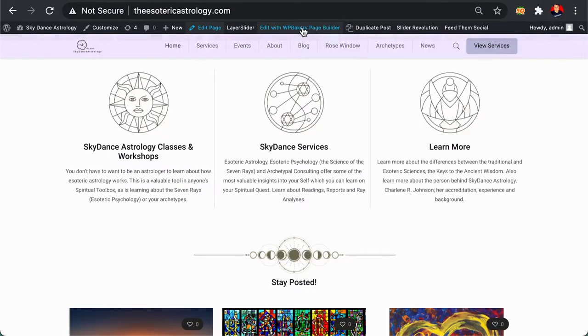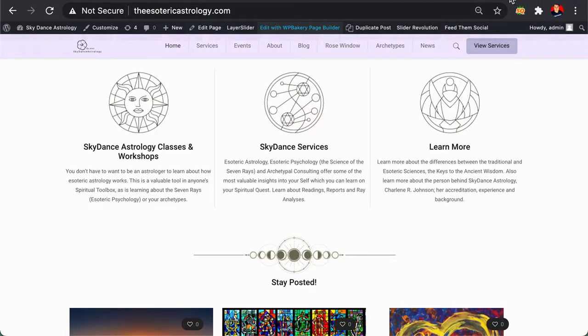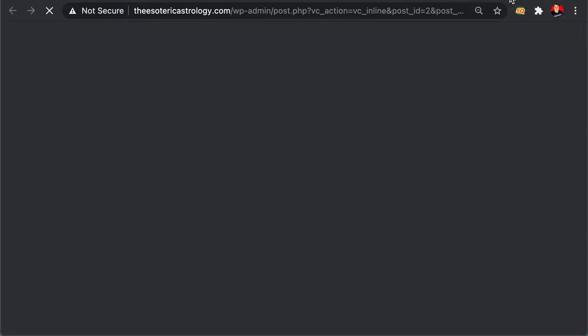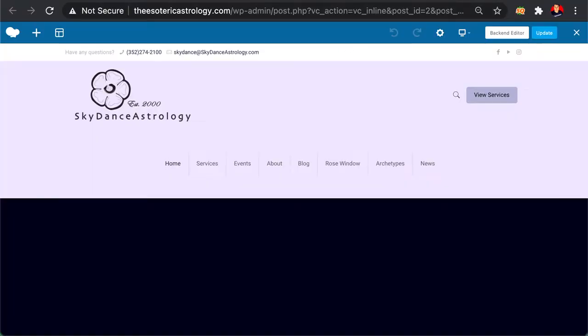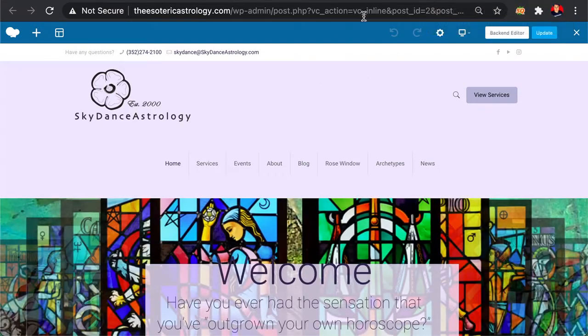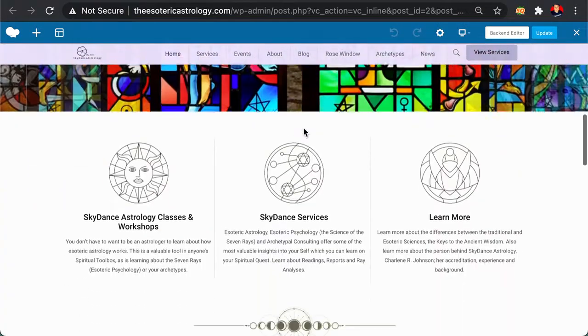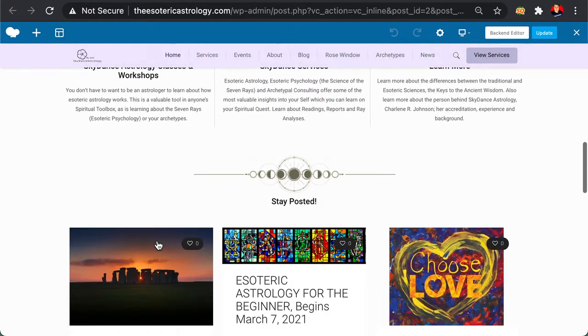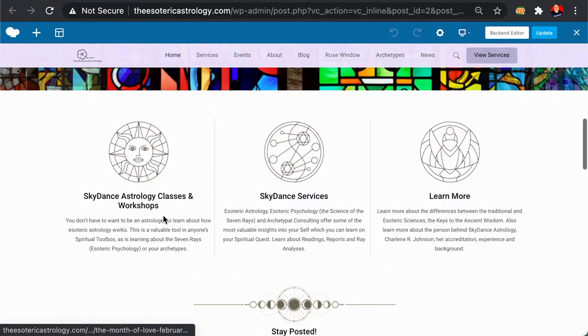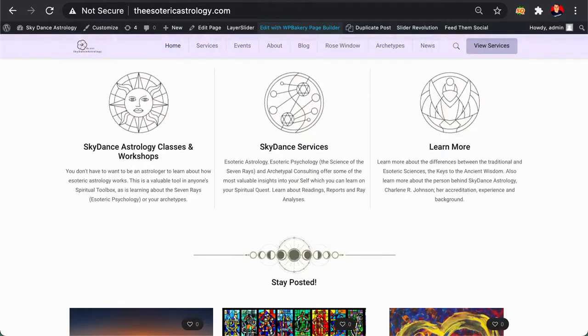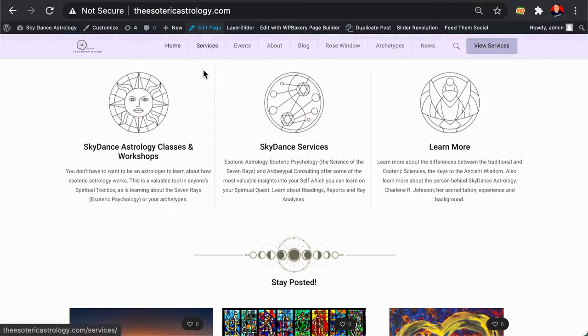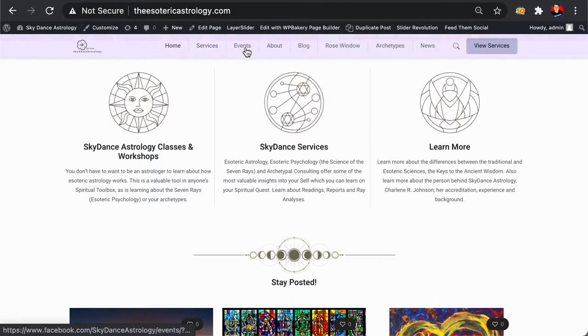Actually, I think I can even show you this. You'll like this one better. Let me try this real quick. You can hit Edit, Edit Page.